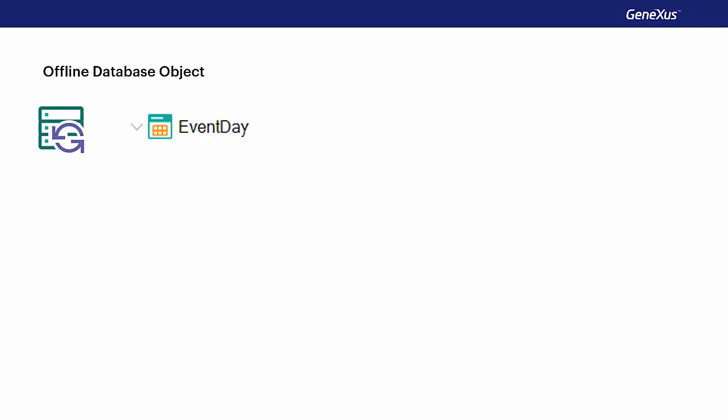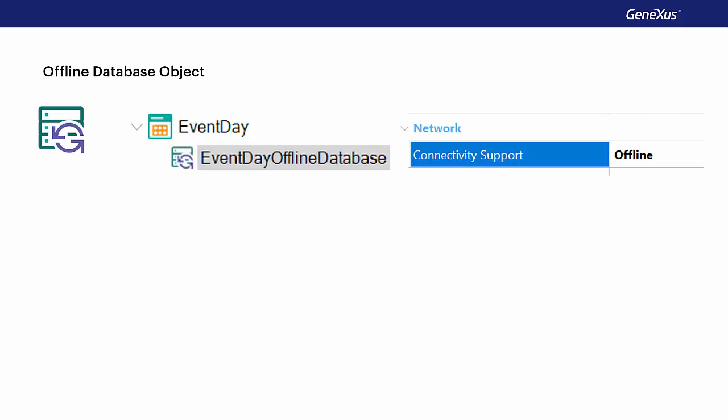For every main object that has the connectivity support property set to offline, an object called offline database is created. It's created the very first time this object is built. As it's created, we'll be able to see the tables that will be added to the local database.